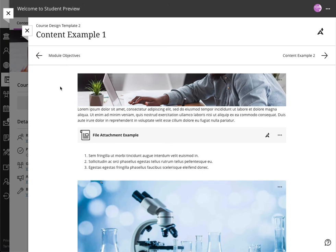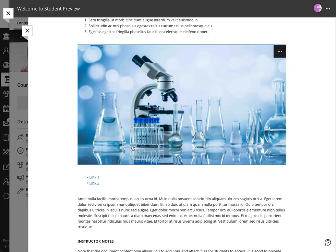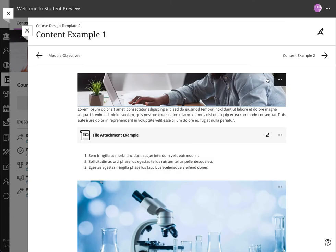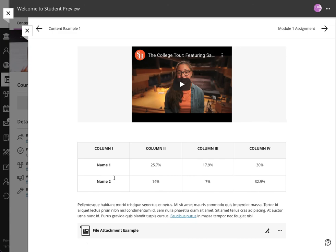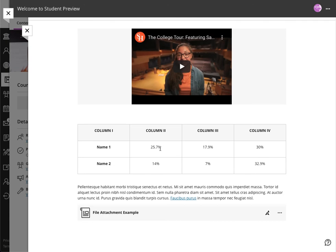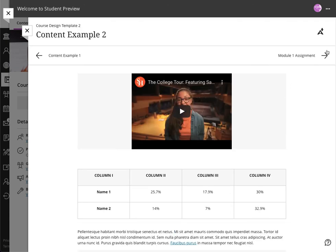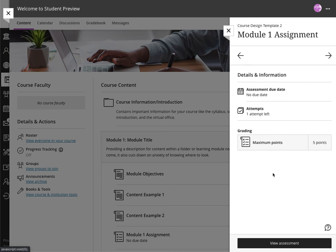After that, the same content area—an example content within a learning module—in this particular one you've got text, you've got attachments, I've got lists, I've got embedded images, and then links and more instructor notes, right. To continue, an embedded YouTube video, an example of a table, text, and yet another file attachment.